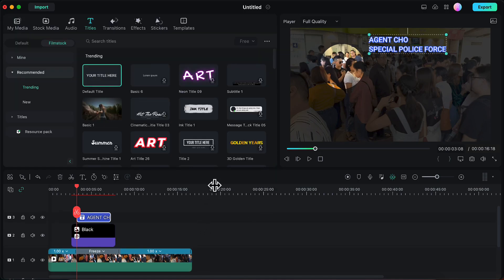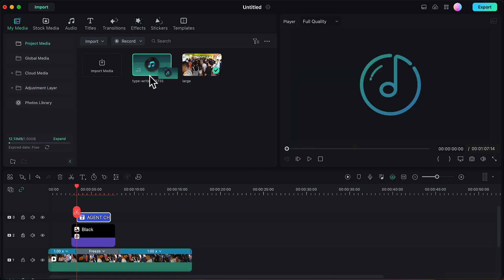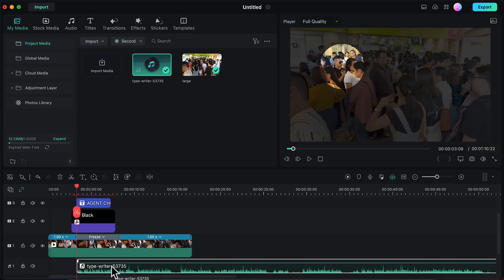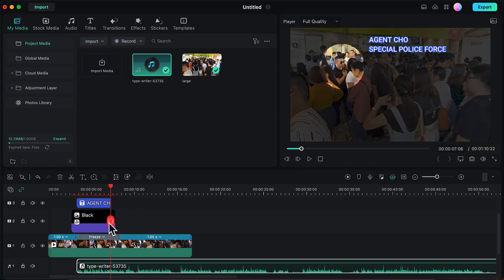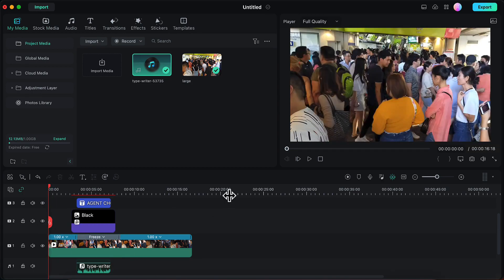In the final step we will add a sound effect. Since we used the typewriter text animation, we will add a typewriter sound effect. I already have this imported in my Media tab and will give the link in the description for you to use. I will drag and drop the typewriter sound effect onto the timeline and align it so its duration matches the title. Then I will drag the playhead, split the sound effect, and delete the extra part. Our final video is ready — let's preview how this looks.